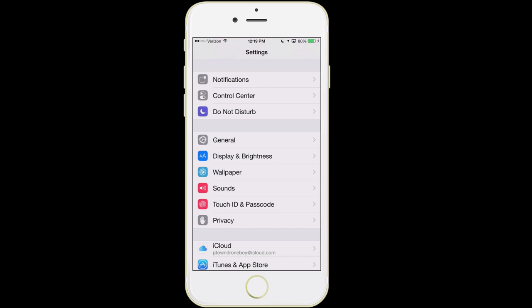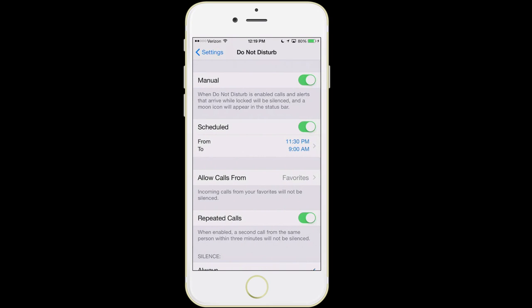Next item is Do Not Disturb. I have it turned on manually right now because I'm teaching this class. More importantly is the Scheduled feature. What Do Not Disturb mode does is, let's say I put a post out on Facebook and you like or comment on it — well, if it's three in the morning, I really don't care to have my phone ding. So you can turn this feature on, meaning between two set hours, if you get a text message, phone call, or notification, it's not going to light up your phone or ring.